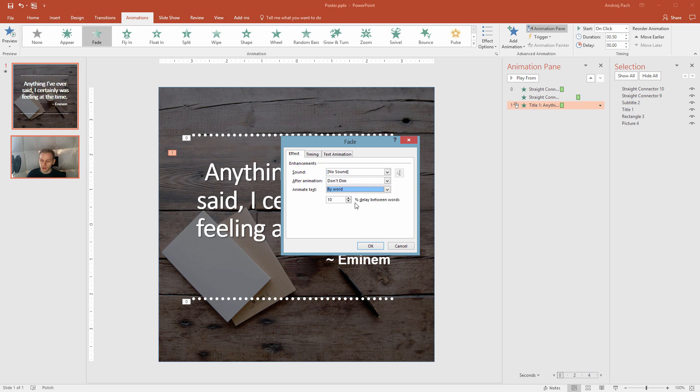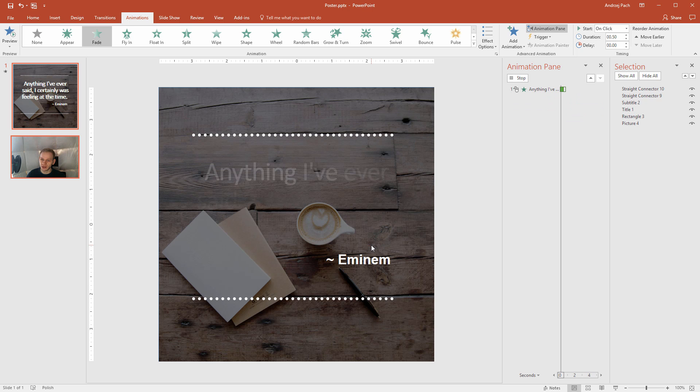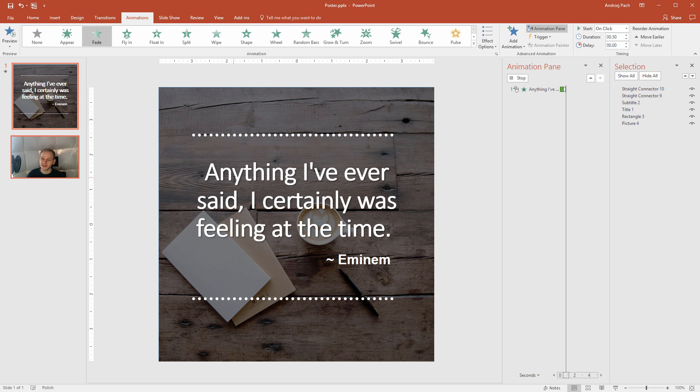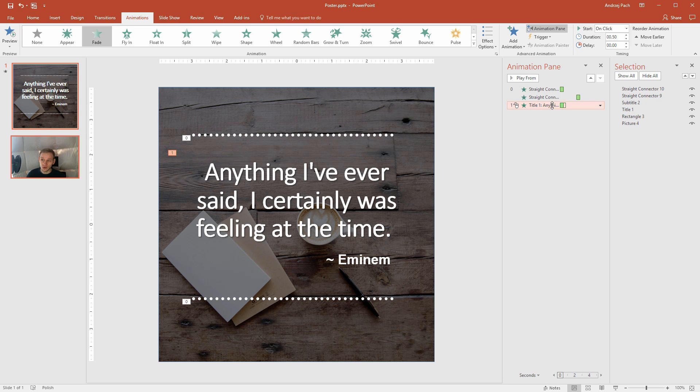By word, the percent delay between words, maybe let's make it a bit less, like 5%, so the text will appear really quick, and this is the beautiful animation that you get.